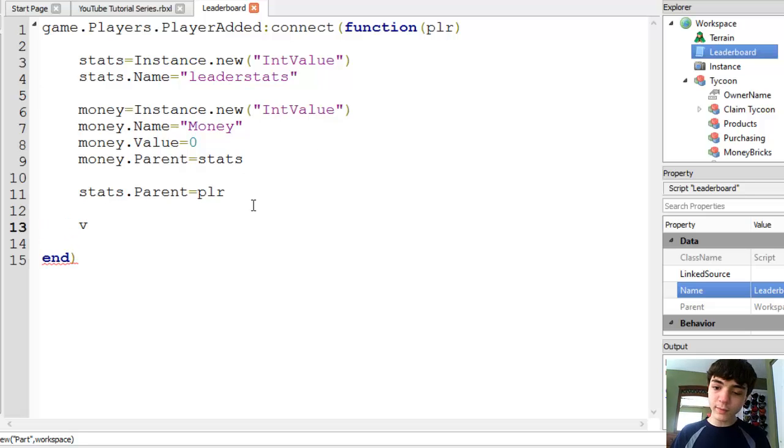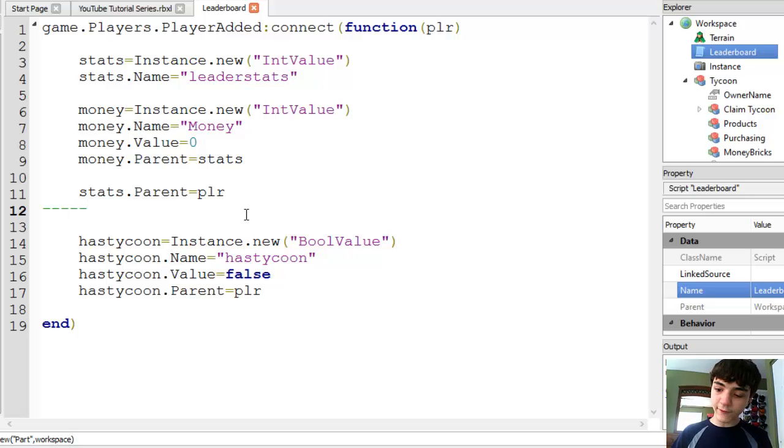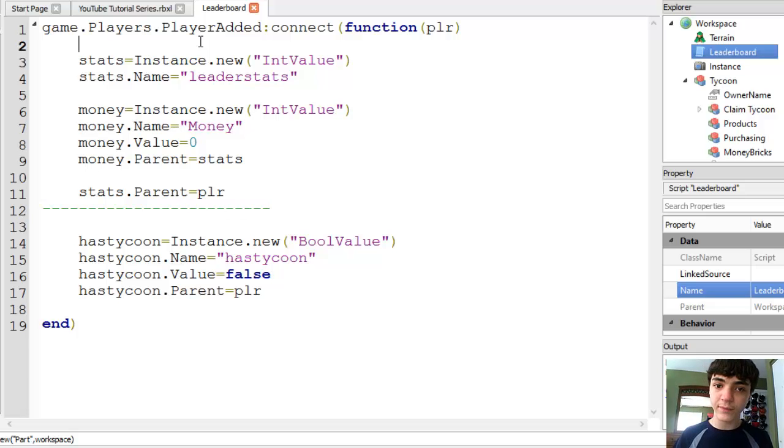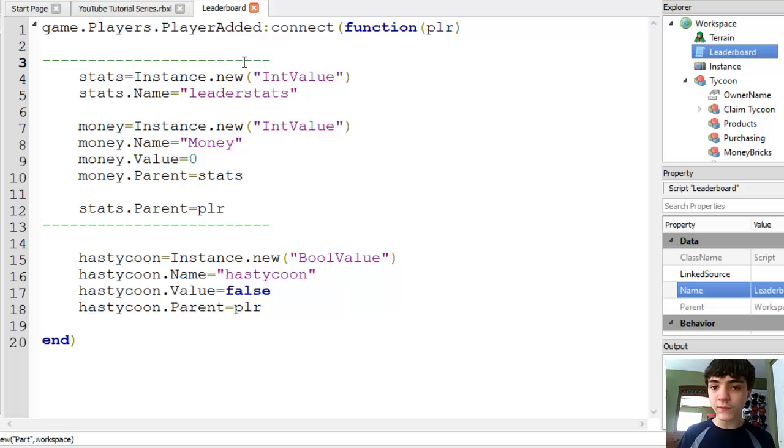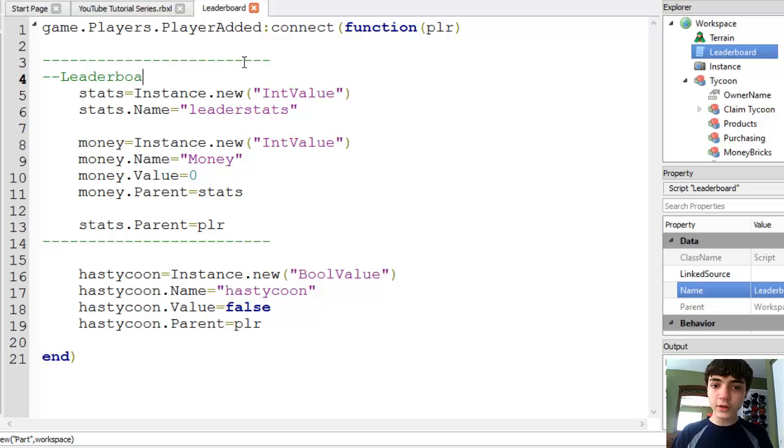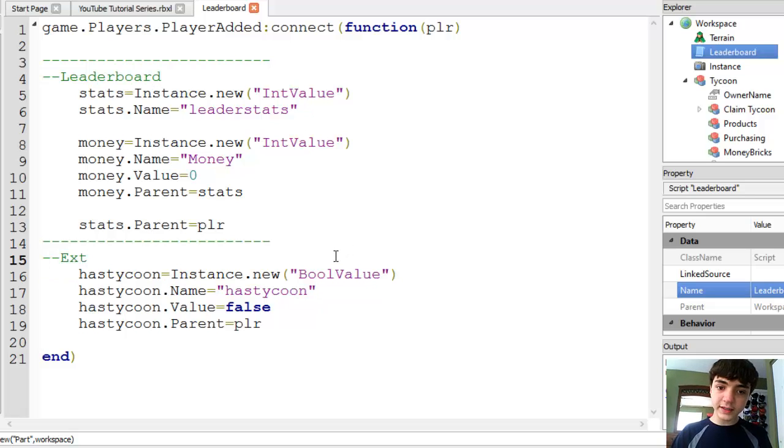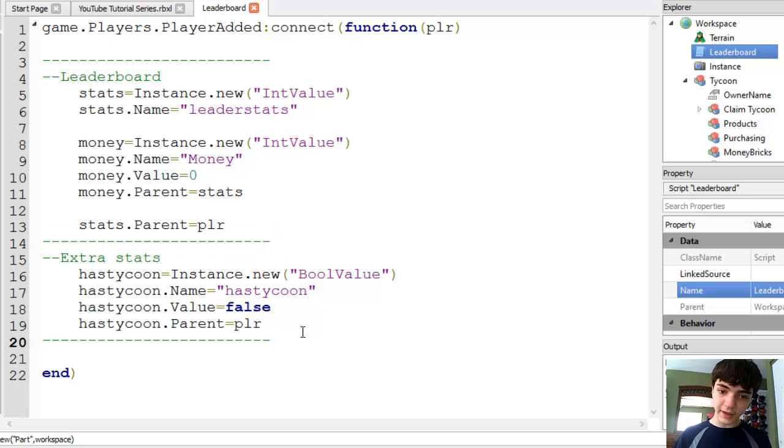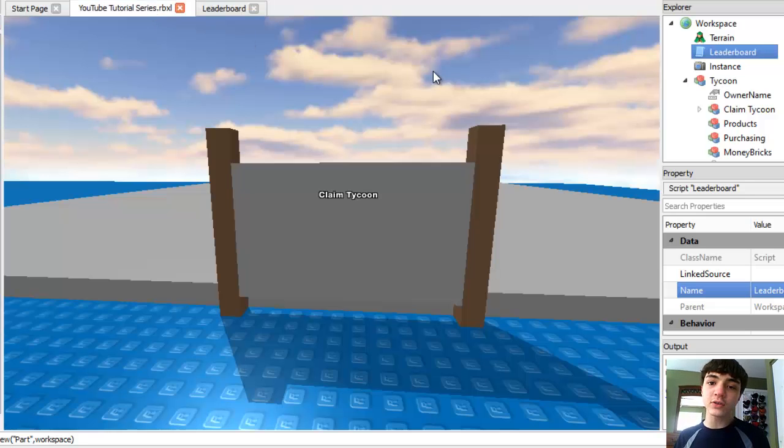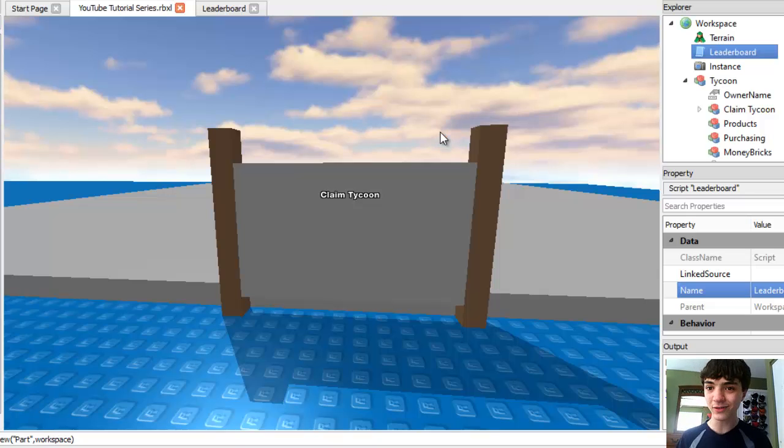And we can actually cut this and put it after this. And then we'll make a block here with one, two, three, four, five. Copy this. Paste 10, 15, 20, 25. Leaderboard. Extra stats. And then down here, we're going to copy this and paste it there. So now it's all kind of broken up and more organized looking. And what this is going to do is make it possible for us to claim a tycoon.